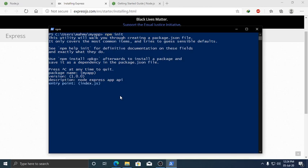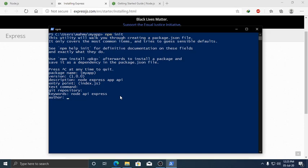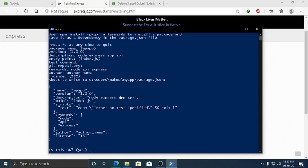Set the entry point to index.js or app.js as you want, add a test command, git repository if you have one, and keywords like node, API, express. Then enter the author name and hit enter and yes.